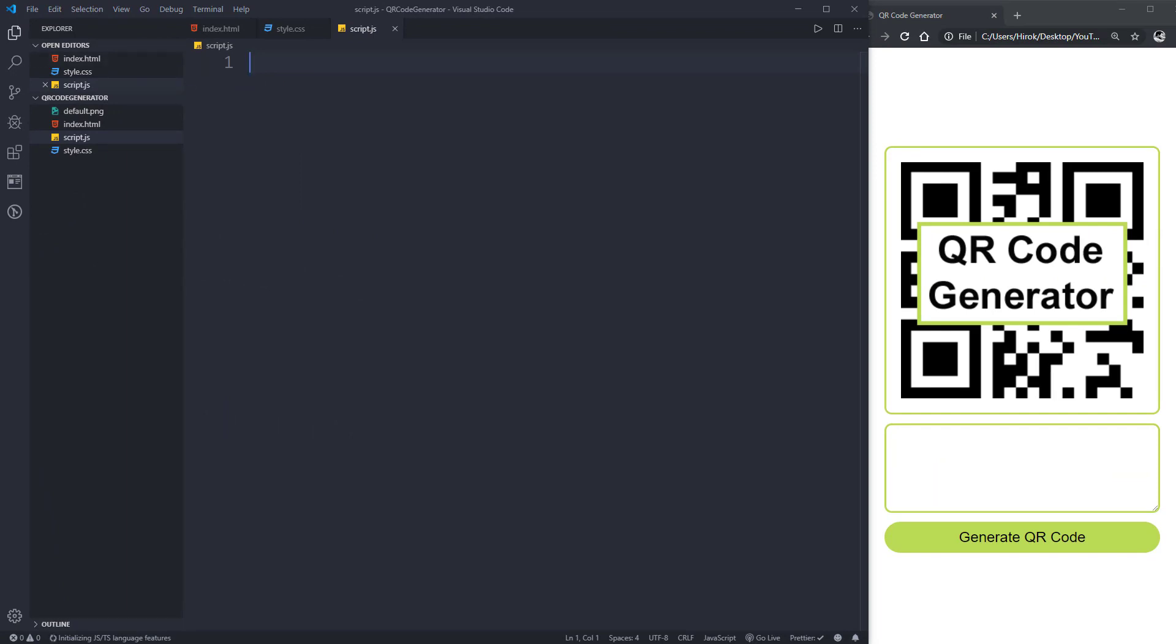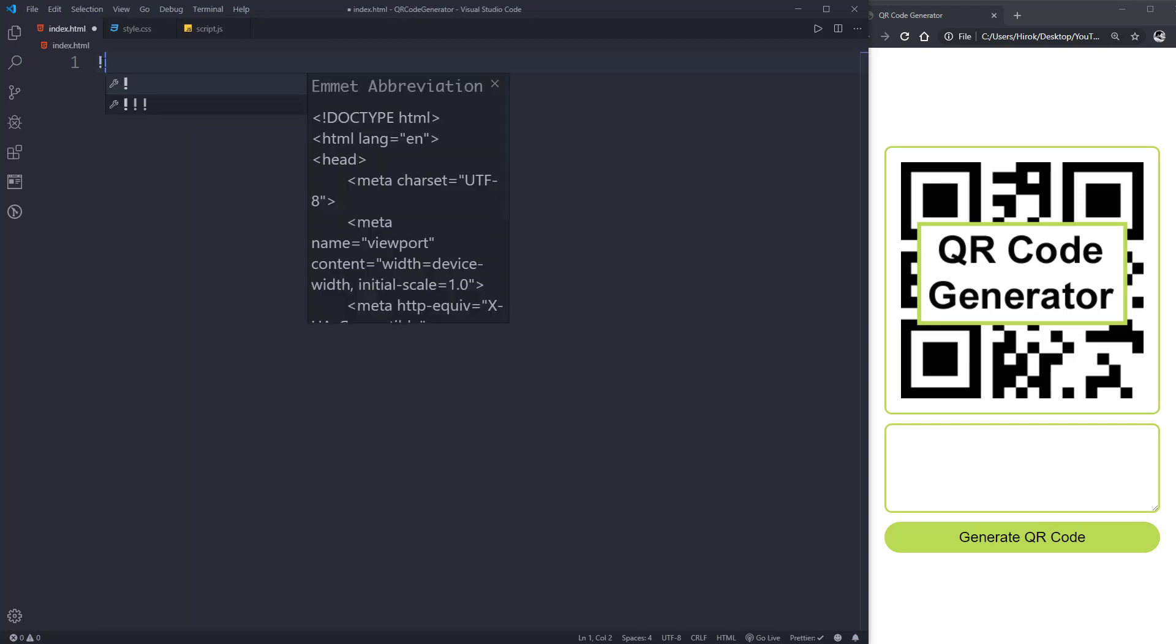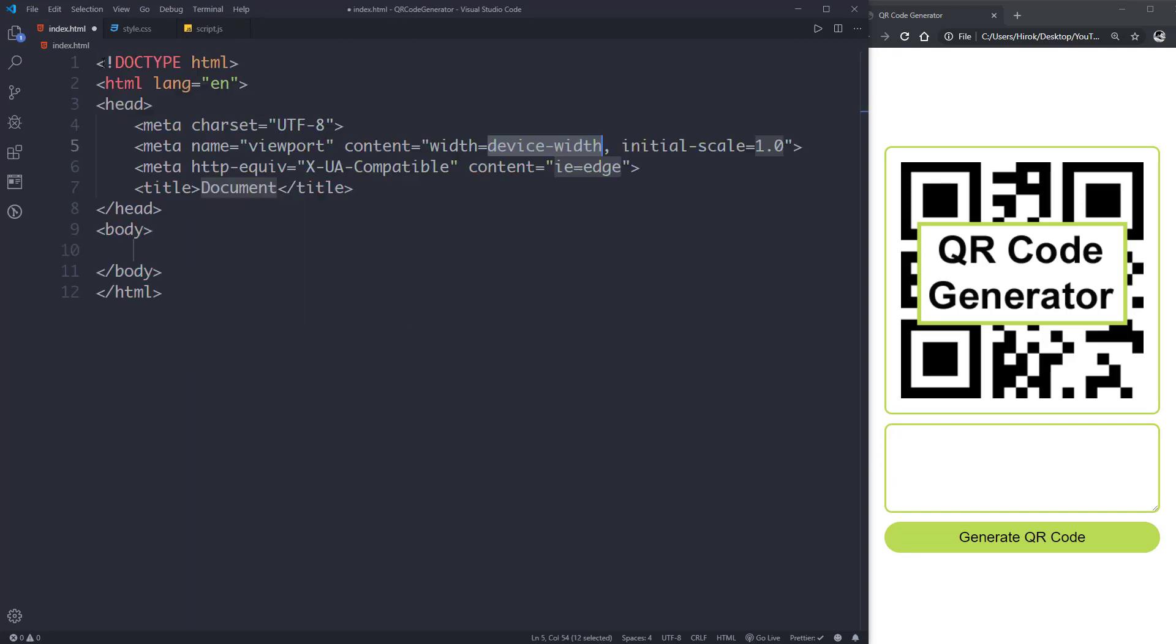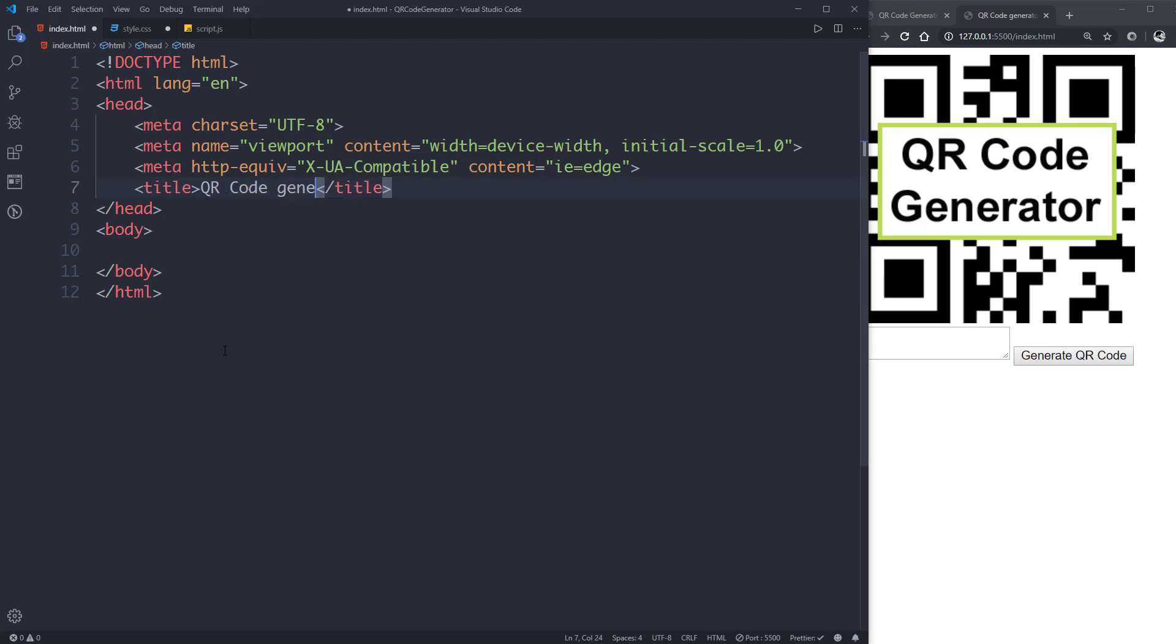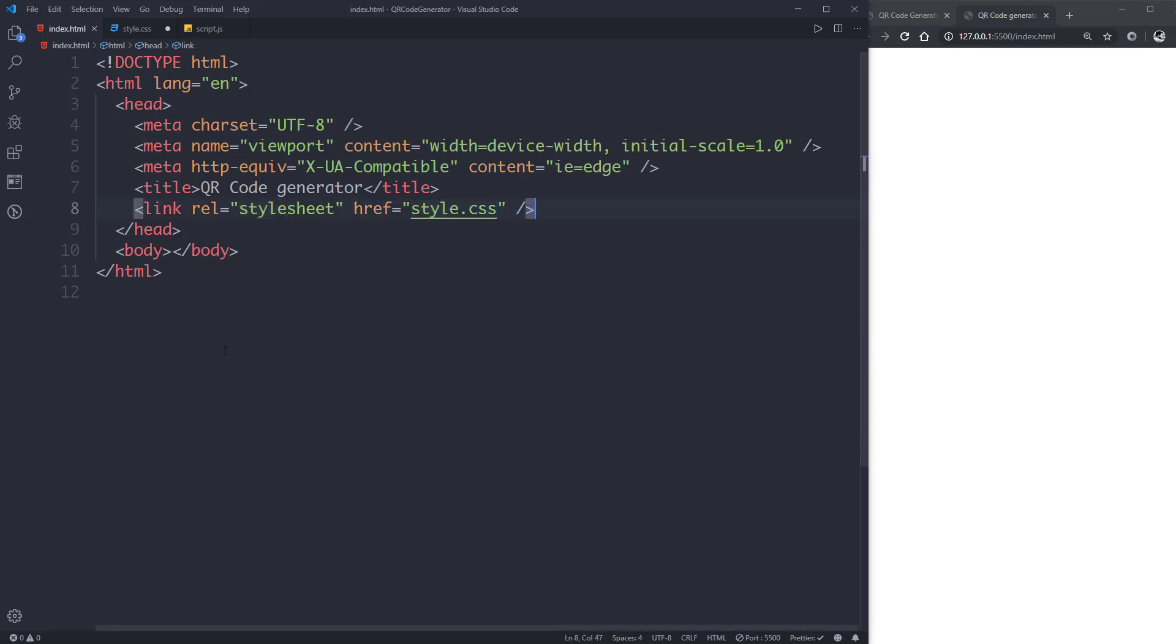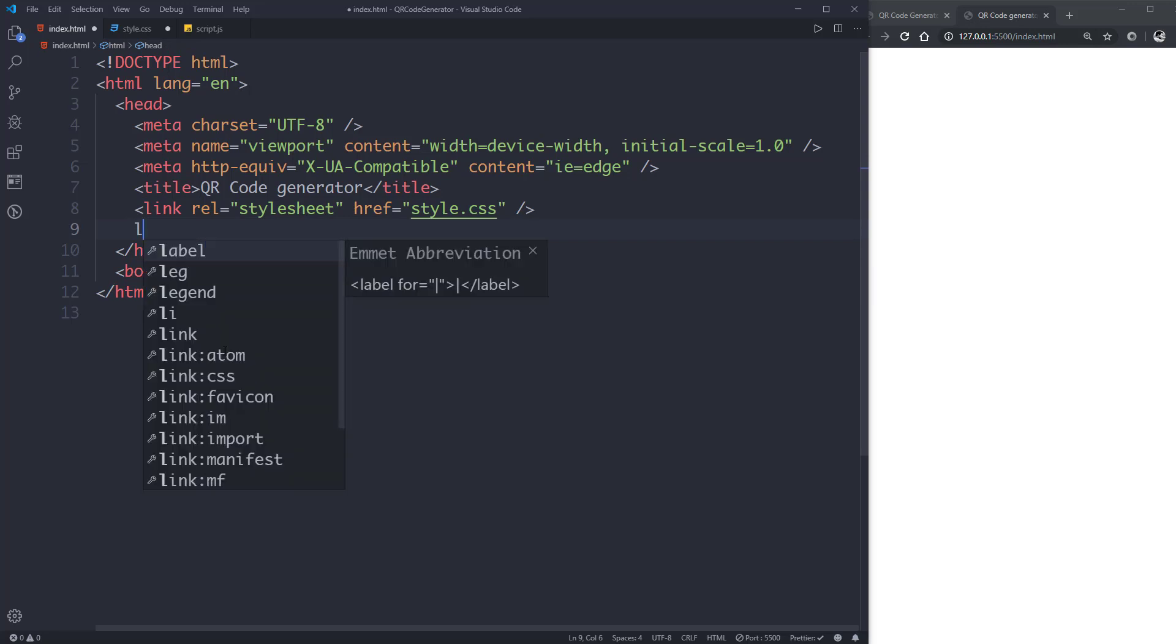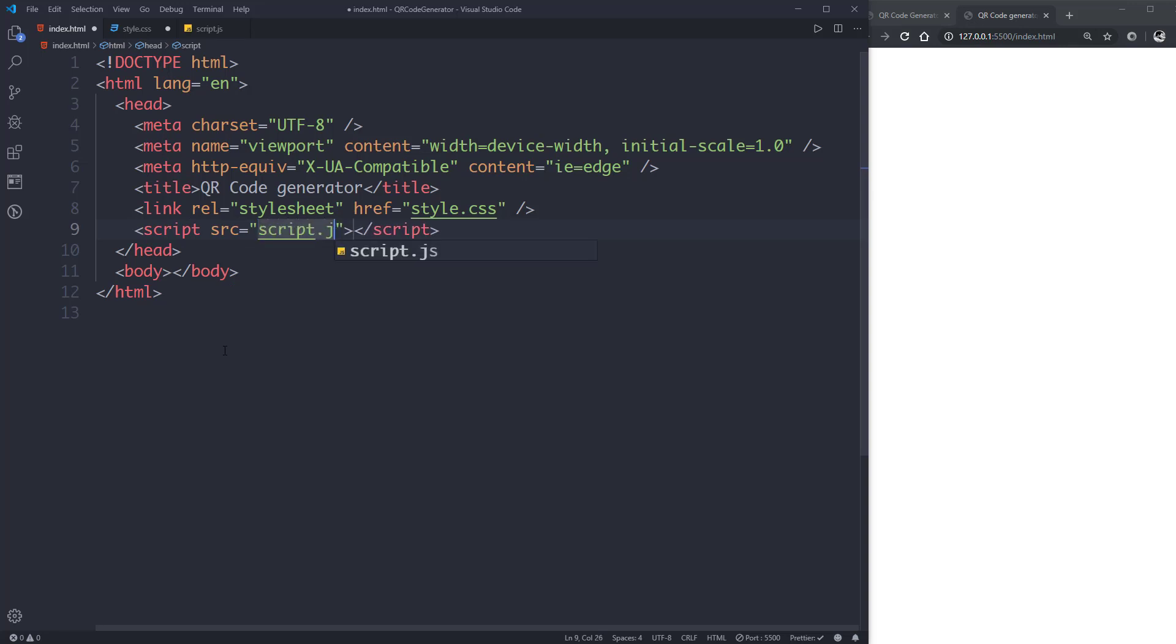Let's begin with the index.html file. Let's create the HTML boilerplate with exclamation mark and hitting the tab button. Then let's give it a title of QR Code Generator. Let's link the CSS file.